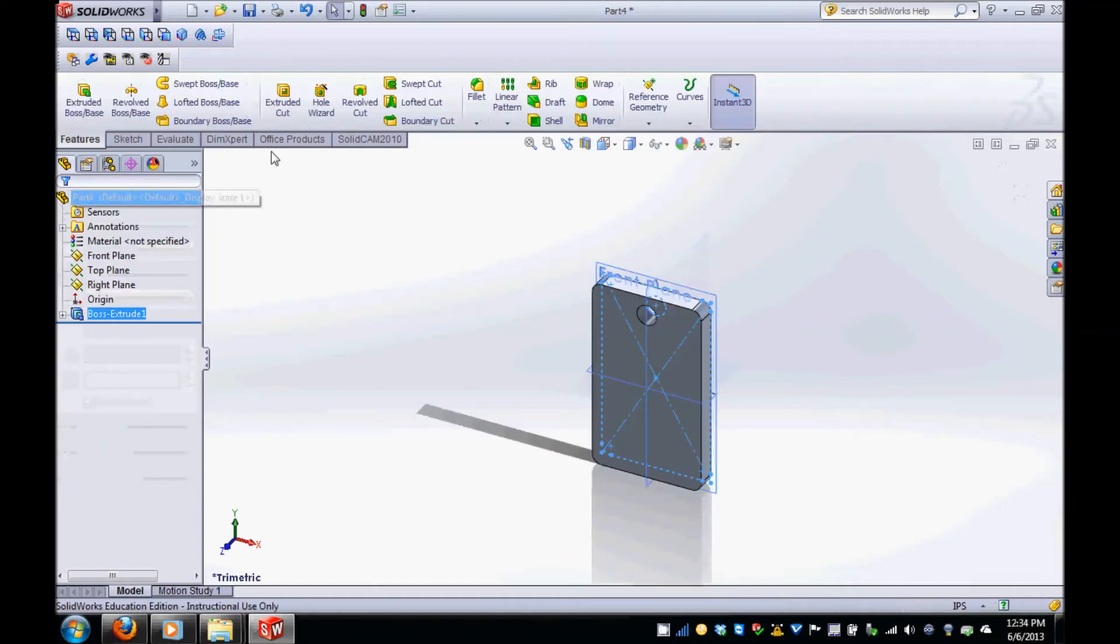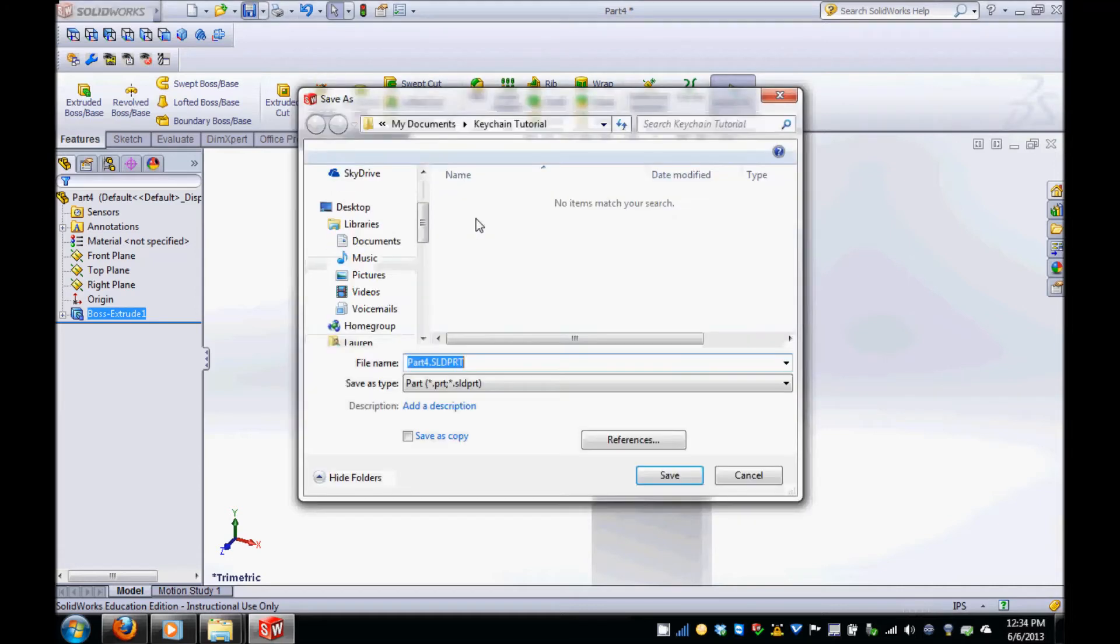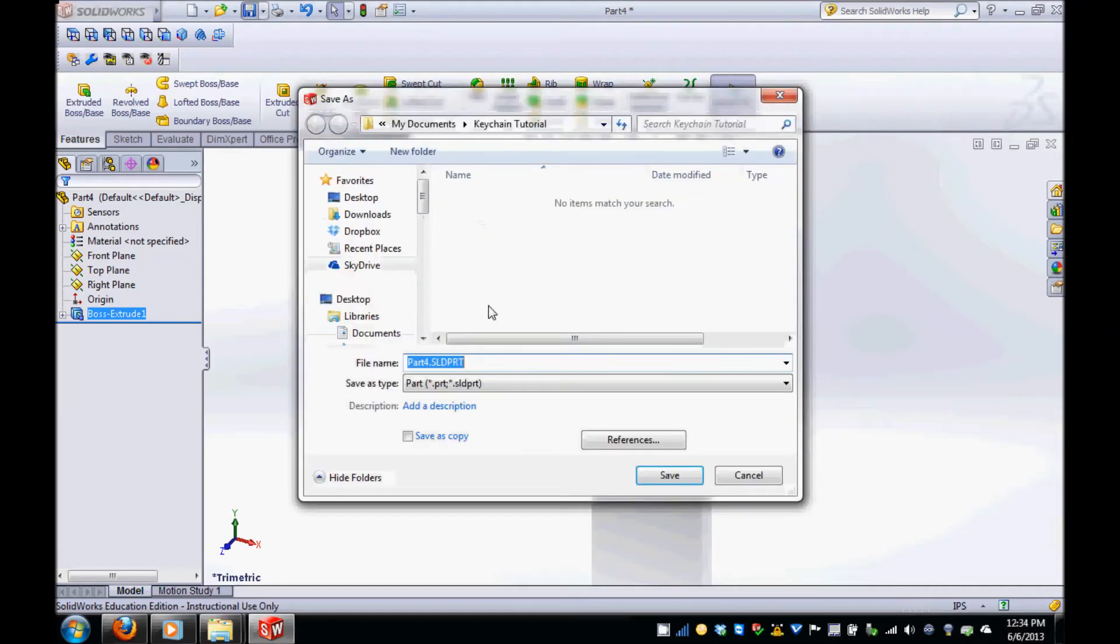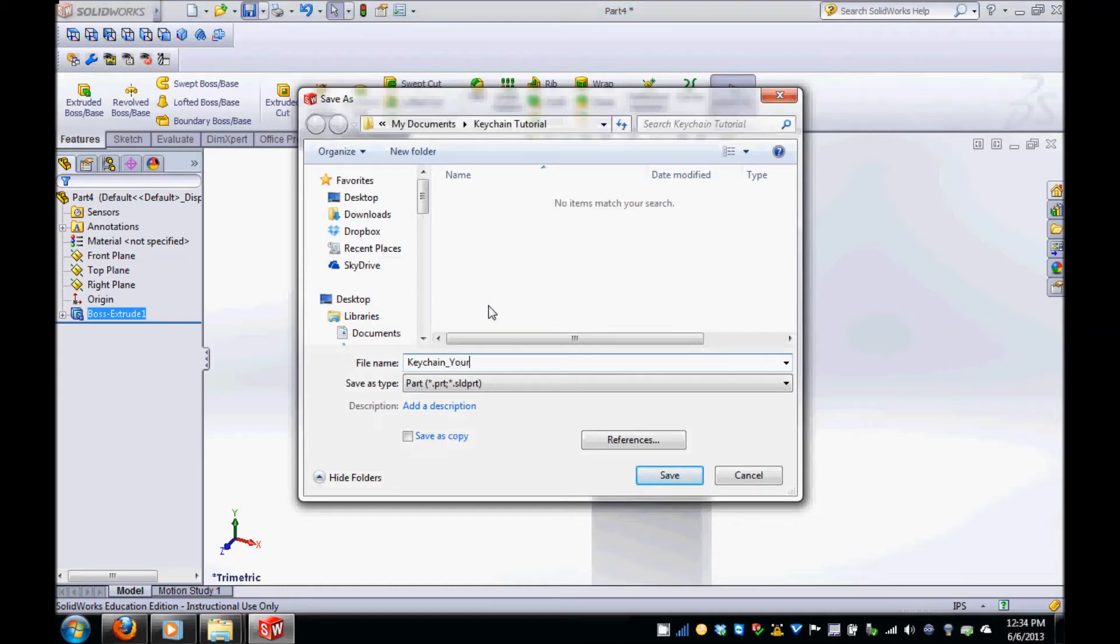You can now see the basic shape of your keychain in your model. Remember to save your work before you move on to the next step. Your classmates will all have very similar models, so it's always a good idea to put your name in the file name.